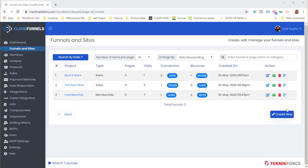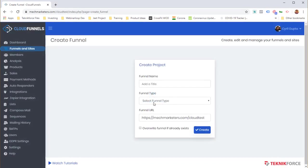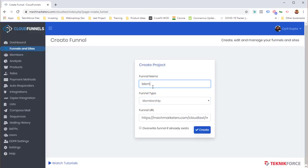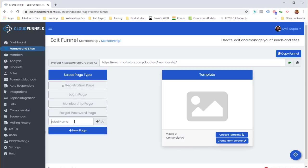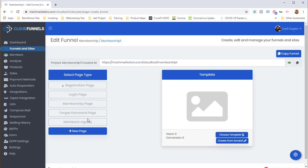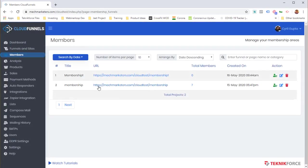Now let me show you how easy it is to create memberships. Click 'Create New', select 'Memberships' as the funnel type, name it 'Membership 1', and click 'Create'. All your membership pages will be ready-made. You can add new pages by clicking 'New Page', choose a template, and get that page started.